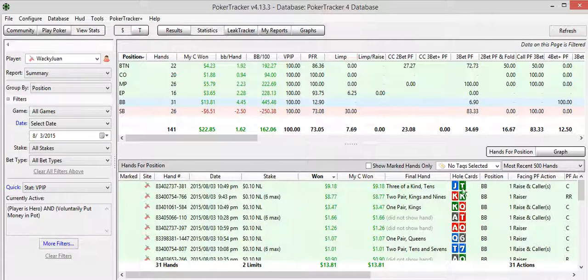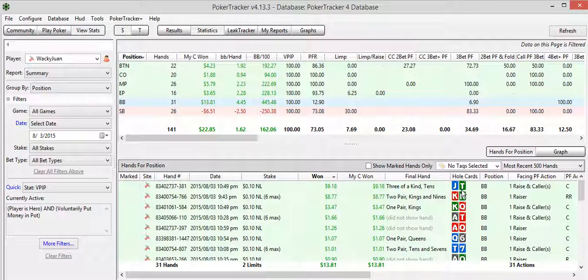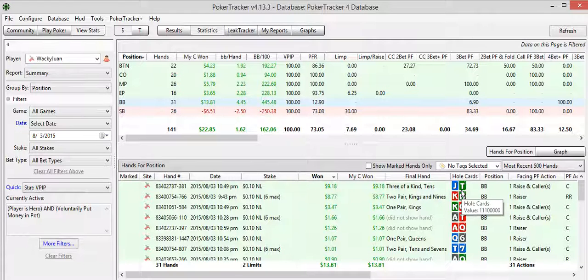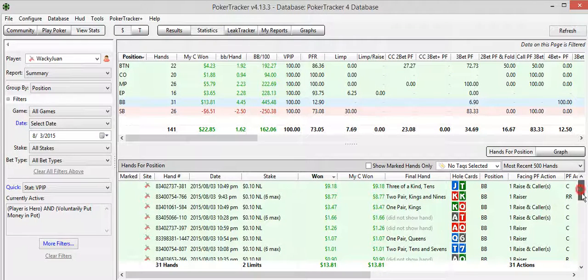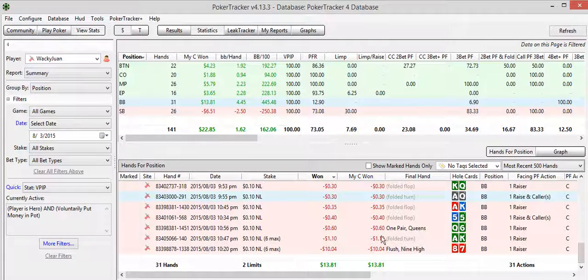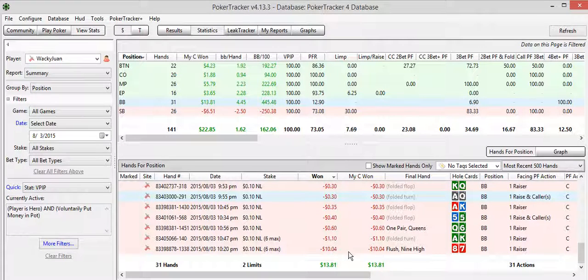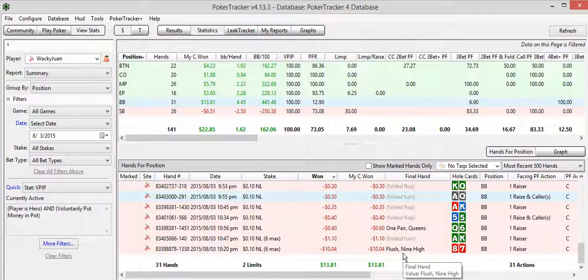Looks like I won a pretty good pot with a jack-10 off. Nice. And I just called pre, of course, jack-10 is the kind of hand I don't want to fold, especially jack-10 suited when I'm in the blinds, you know.